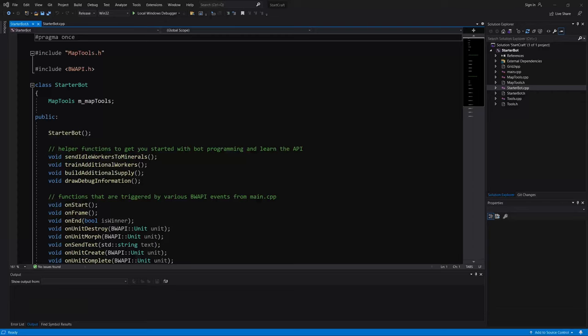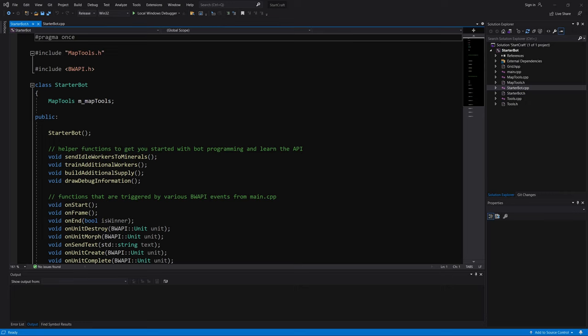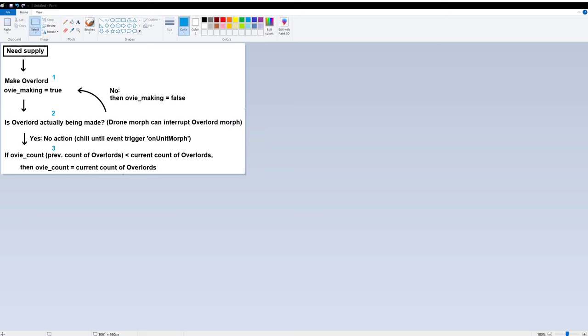This is a tutorial on how to make Dave Churchill's starter bot automatically alleviate supply block on the Zerg race. The reason why this is necessary is because Zerg does not create buildings like Terran and Protoss do, so Zerg requires some special attention by morphing overlord units. This is not the only way to solve this problem, but it's a nice simple way to do so. So let me show the simple logic here.